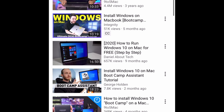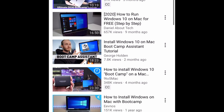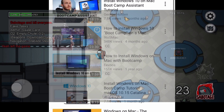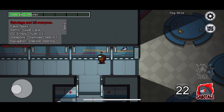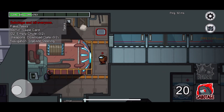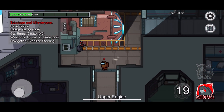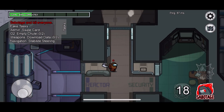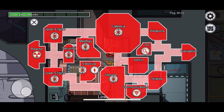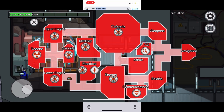So pretty much, what you want to do is download something called Boot Camp. What this will do is make it so you can run Windows 10 on your Mac. I will link a tutorial down below of how to get Boot Camp.